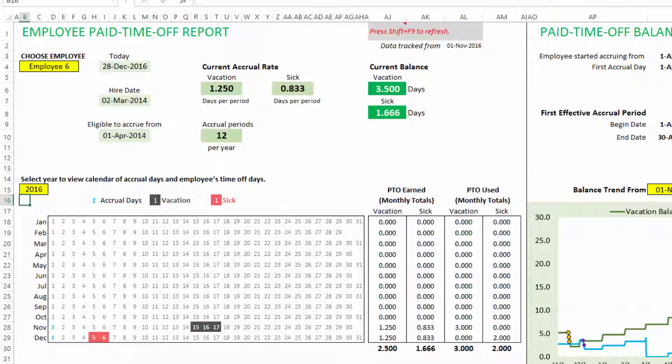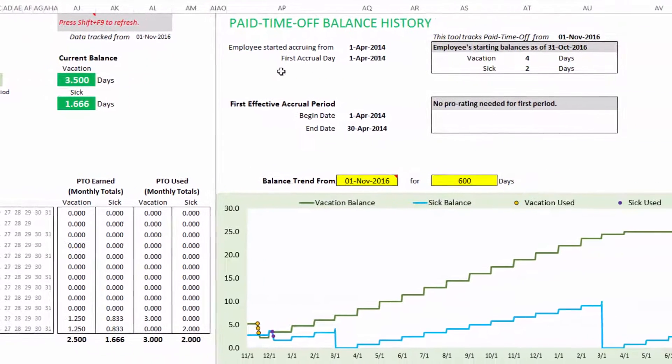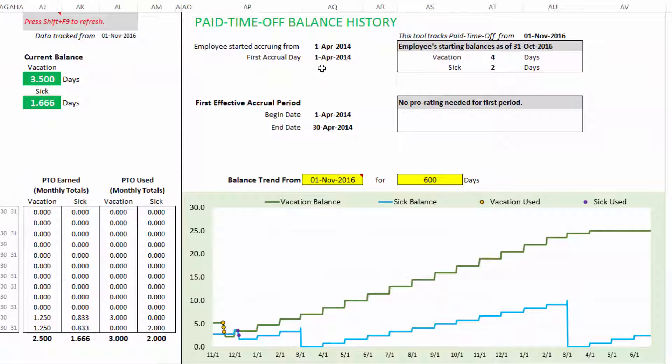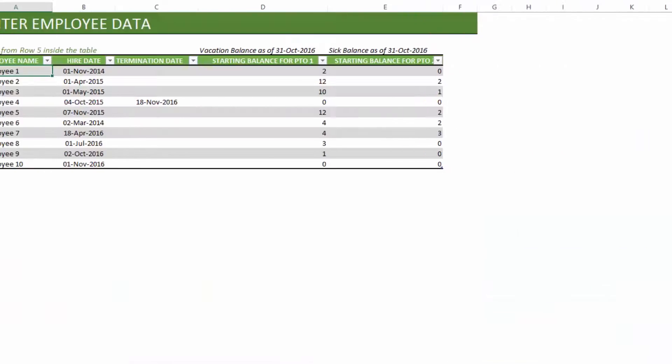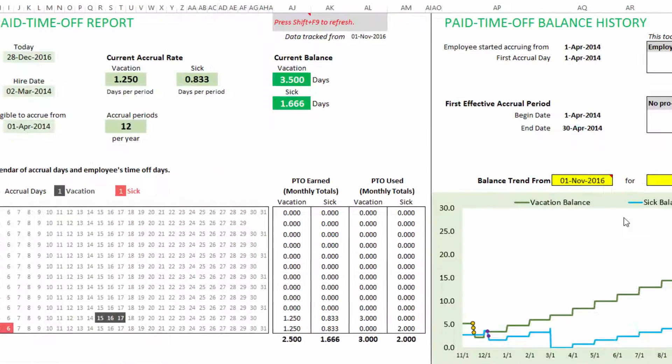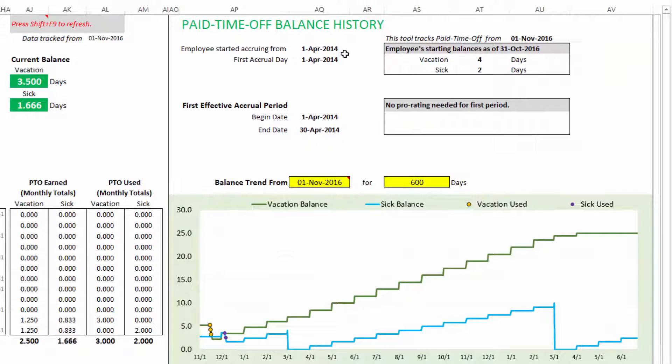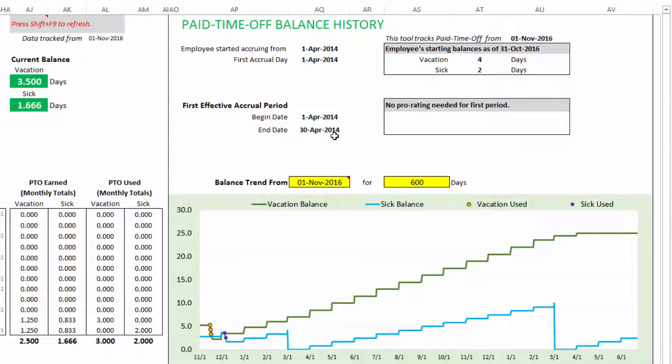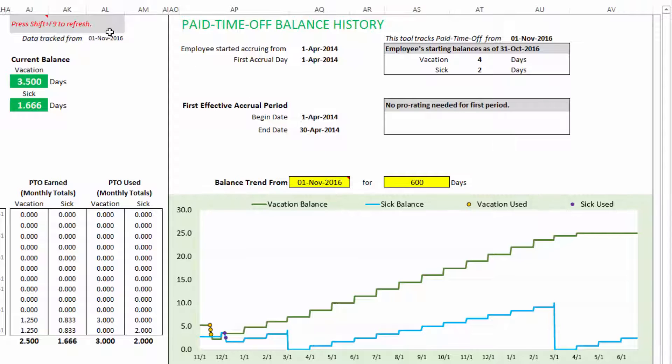Now the second page of the PTO report shows when the employee started accruing, what is the first accrual day, and the starting balances. So the starting balances that we entered in the employee sheet will be shown here for record. And then the first effective accrual period will be shown. And we are not doing any prorating here for the first period. So let me talk about prorating. This employee started employment way early in 2014, even before we started using this template. As this template is designed to track both your tenured employees you had before as well as new employees that will join in the future. So the first accrual window is before we started tracking this template. So that means we will not do any prorating. Because you as a user will be providing the balance as of 31st October.